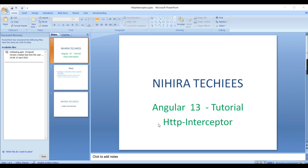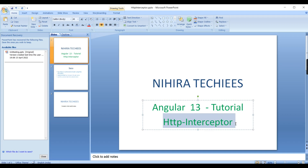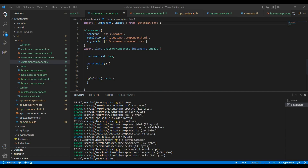Hey guys, welcome to Neera Techies. In this video I am going to explain how to implement the HTTP interceptor, and also using this HTTP interceptor concept I am going to pass the JWT token in the authorization header. We can see everything in detail. First let me go to my code — I am going to create one HTTP interceptor.